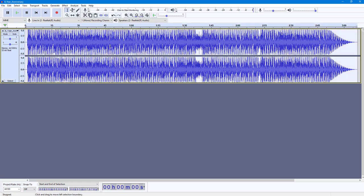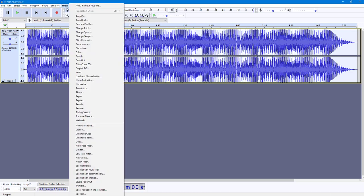Now what I'm going to do is go to Effect, and over here you'll be able to see that Low Pass Filter is here.